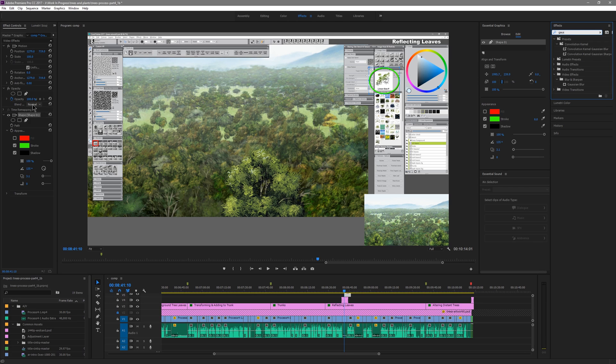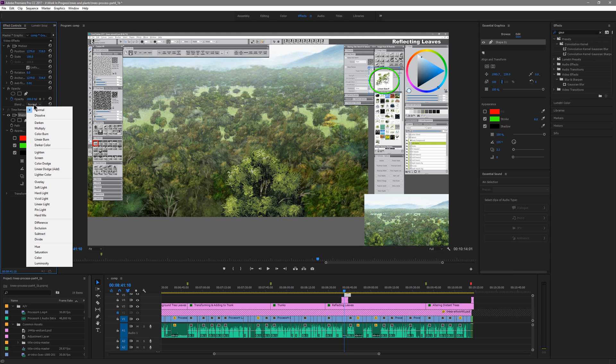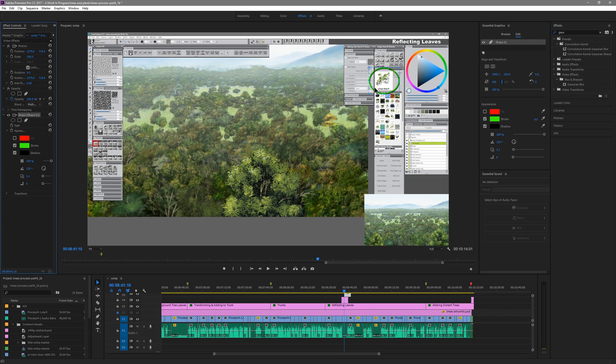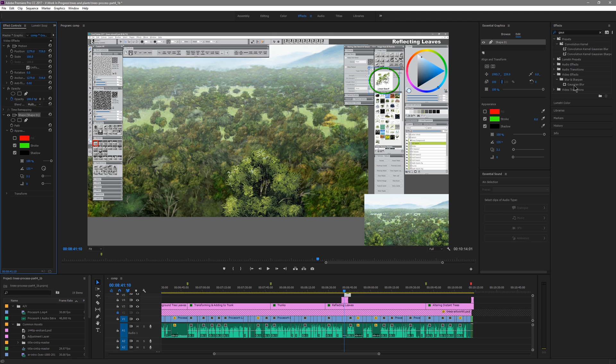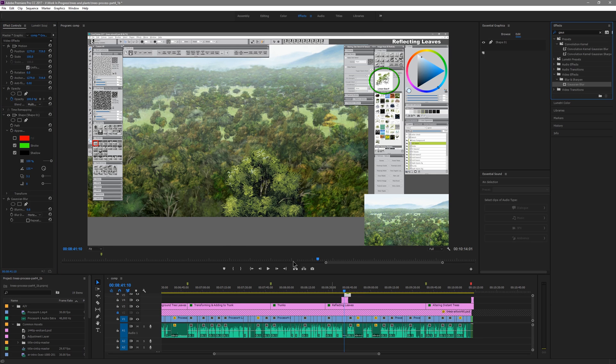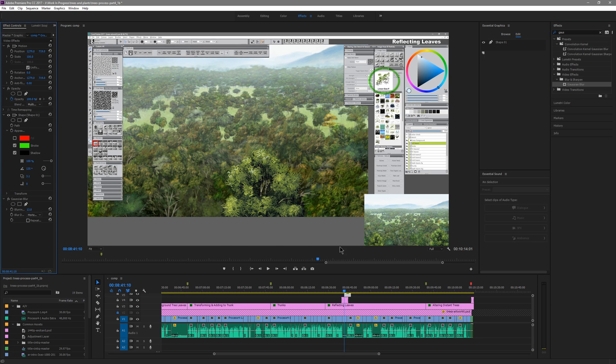If you wanted it to blend with the background you could choose a blend mode here. For example I could choose multiply then it looks more like it's a marker drawn on top. I could also add effects since that's just a track like anything else. I could add a Gaussian blur to that and blur it to soften it.